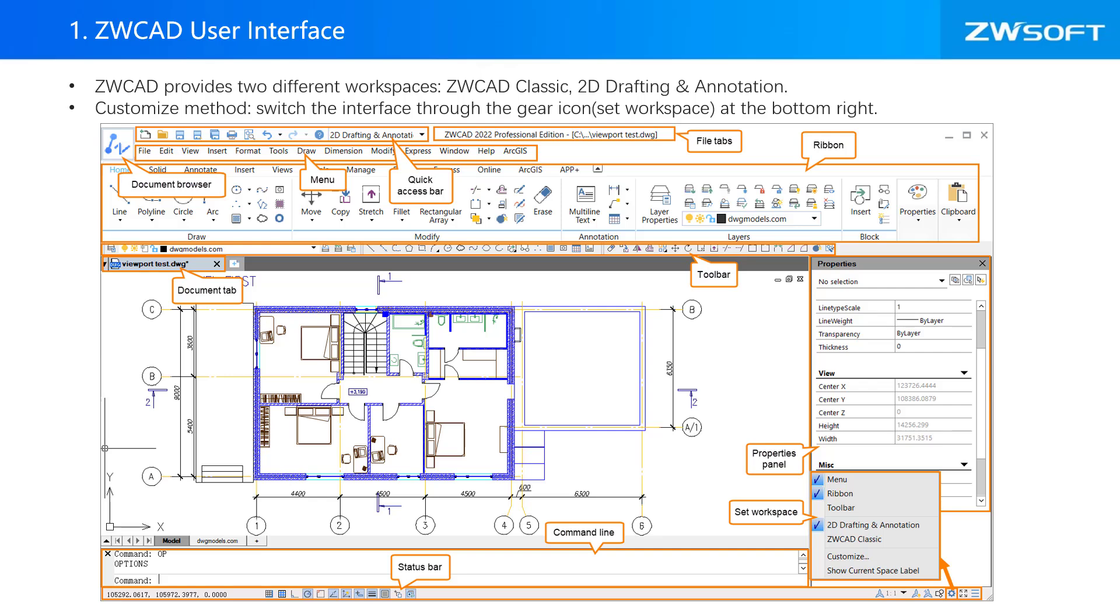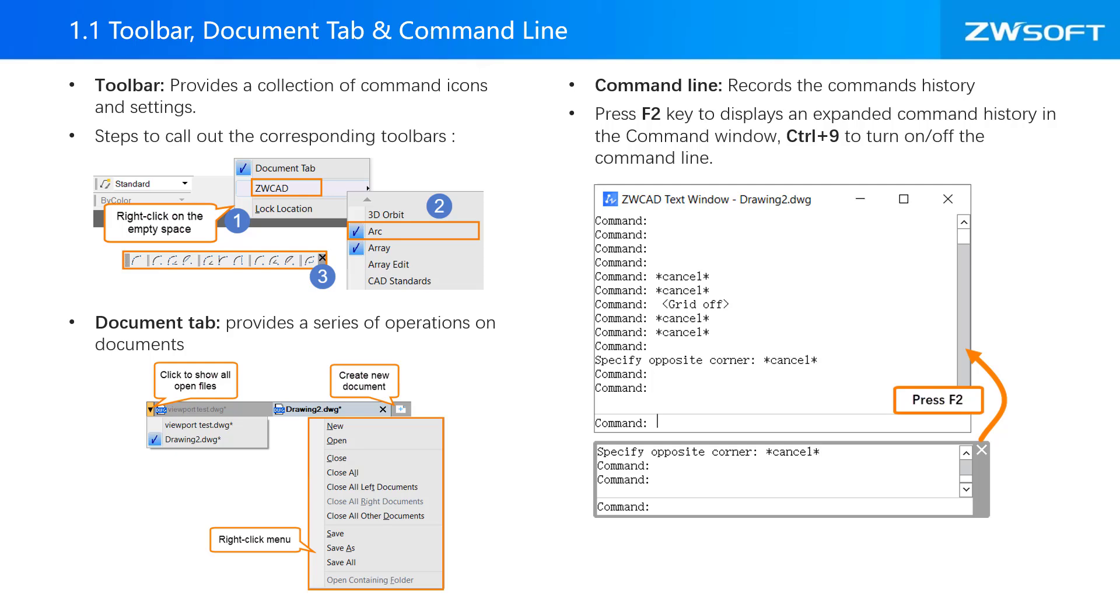You can switch your workspace through the gear icon at the bottom right. There are toolbar, document tab and command line. Toolbar provides a collection of command icons and settings. Document tab provides a series of operations on documents, and command line records the command history.